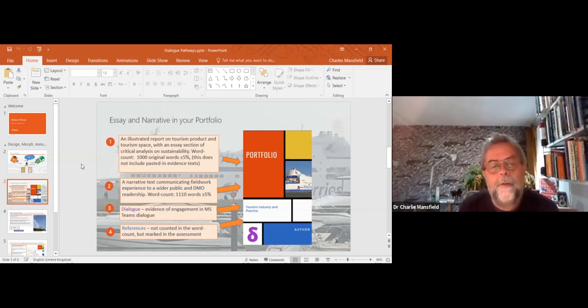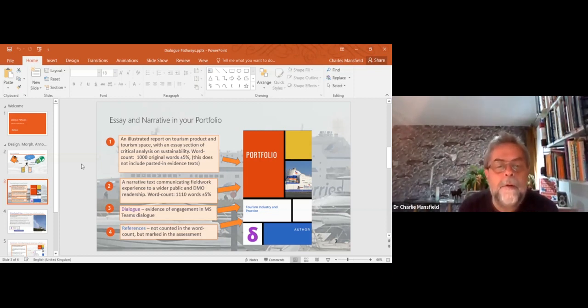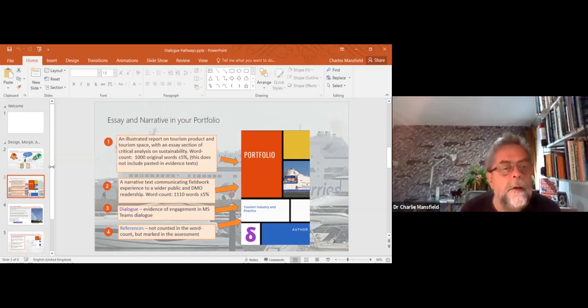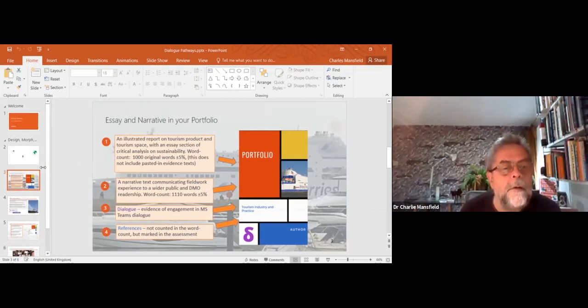The portfolio contains both an essay and a narrative.